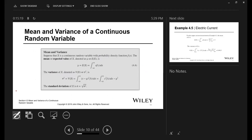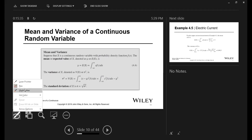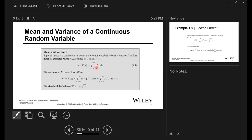To find the mean of a continuous random variable, you take the integral of x·f(x)dx. For variance, you're looking at the difference between x and the mean for all values — which works out to the integral of x²·f(x)dx minus μ². To find standard deviation, take the square root of the variance — if you learn nothing else from this course, take the square root of the variance.